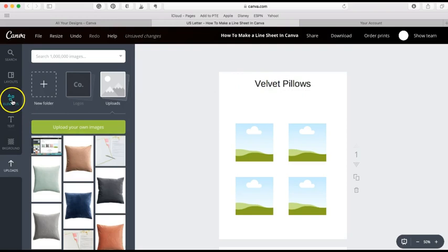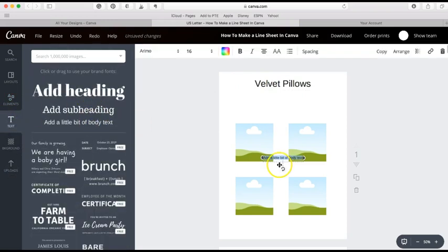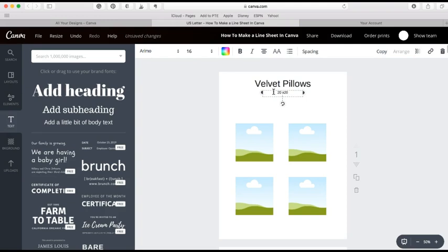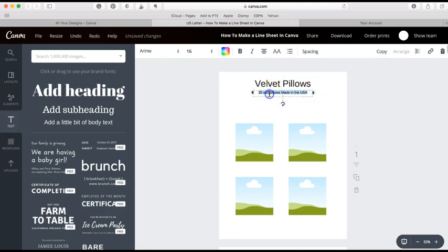So I also want to include more text because I want to add some information. Buy 20 pillows made in the USA. You can adjust that. So you'll notice again the font size is over here.